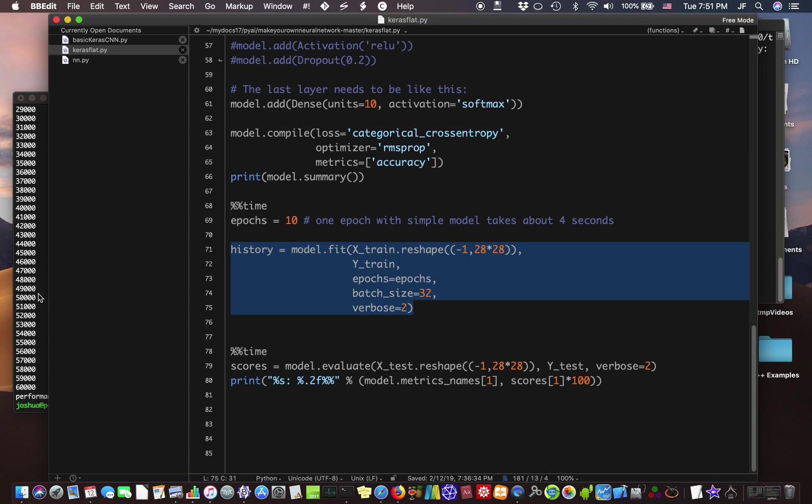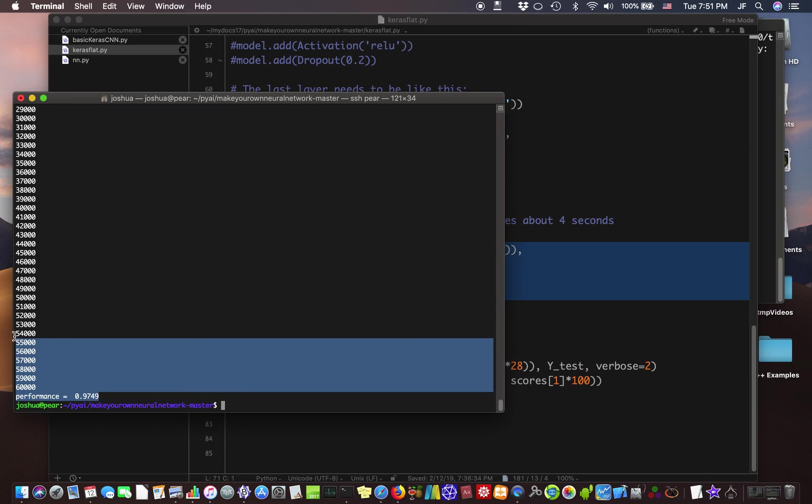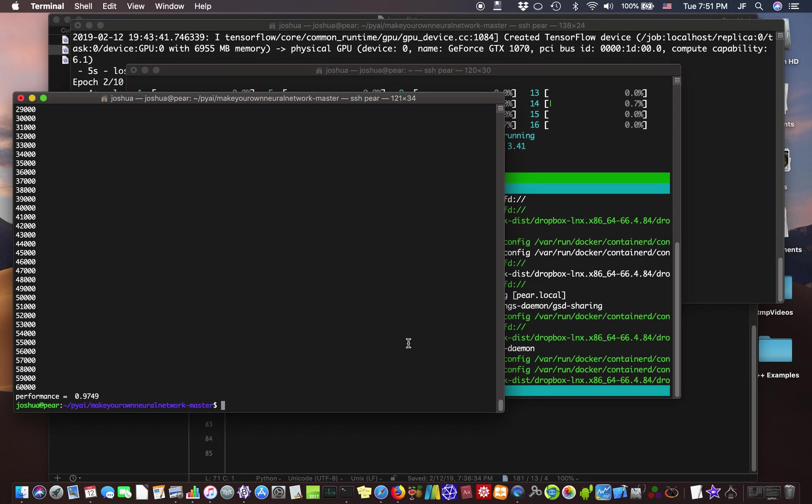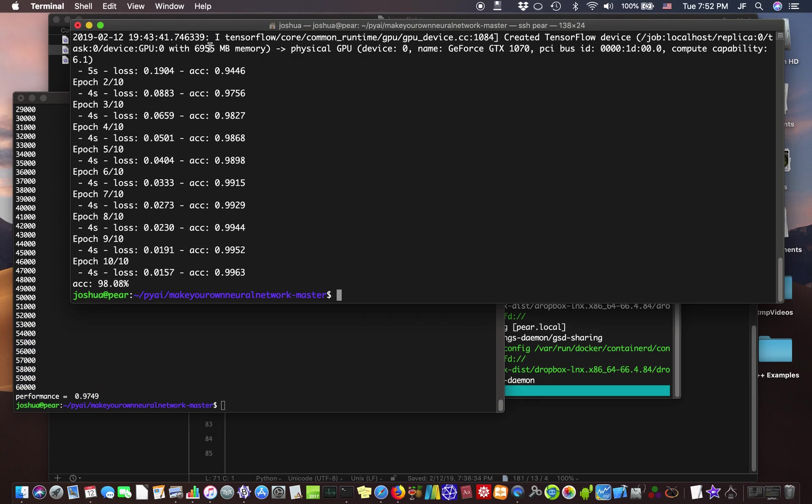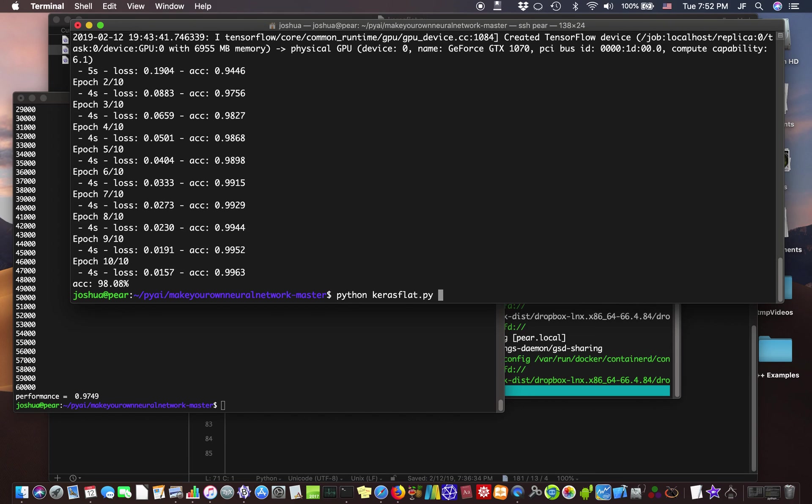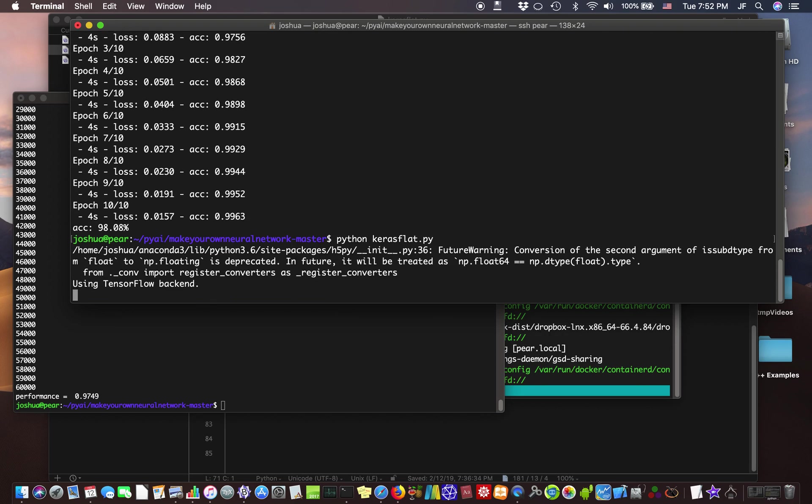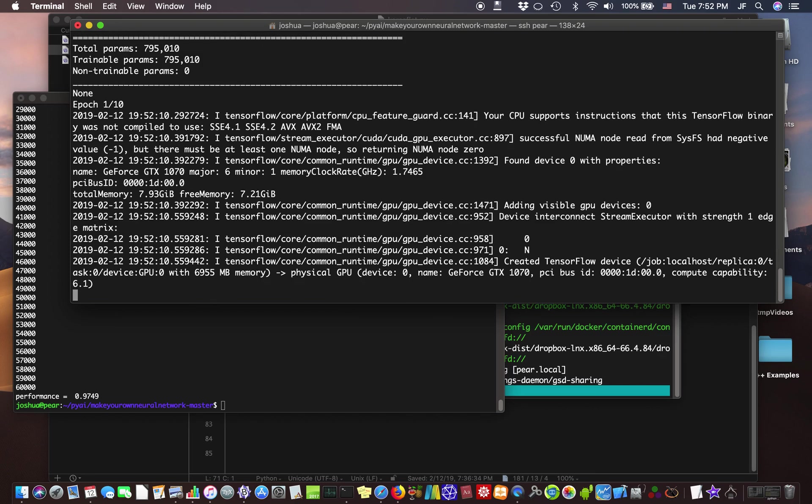Alright, so it looks like this finished here. We got a 97.49% accuracy. Alright, so this was the by hand neural network. Alright, so let's try TensorFlow. Alright, so it's called Keras flat. And watch how fast it trains on the GPU. So it loaded the GPU right here.